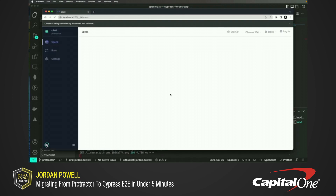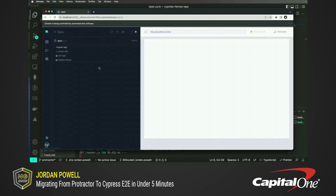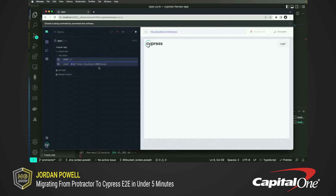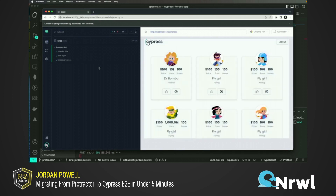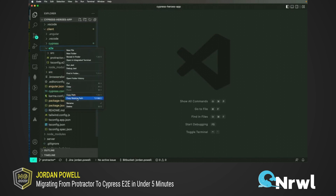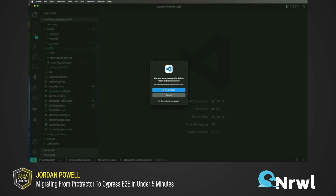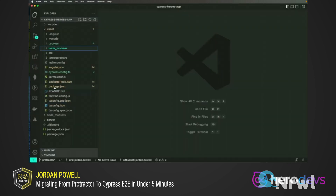As you can see, we now have three passing Cypress tests that are doing the exact same thing our Protractor tests were doing. Pretty cool. Finally, we can remove our Protractor end-to-end folder and any dependencies not needed from our application.